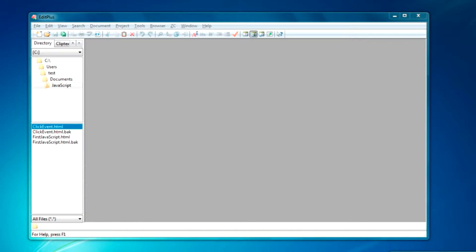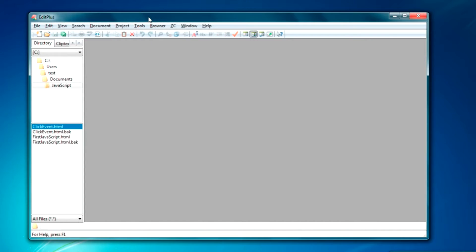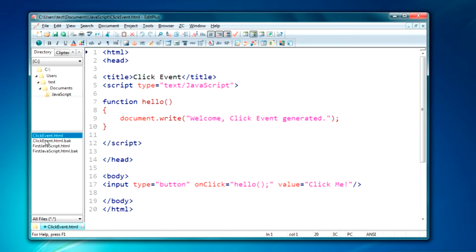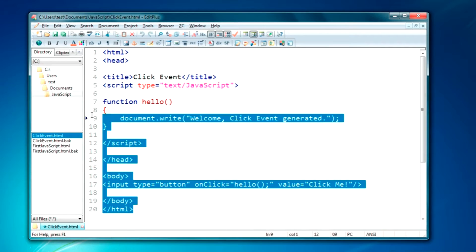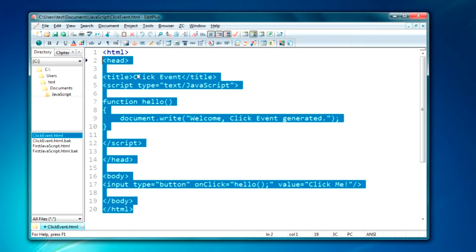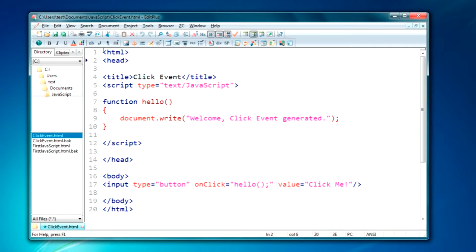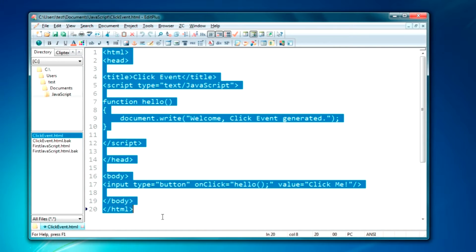Hello guys, today I will be doing events in JavaScript. In my previous video, I have shown you the click event in JavaScript. You can check out that program — you can just click on the above link and refer that tutorial. Today, we will be doing mouse over and mouse out events in JavaScript.